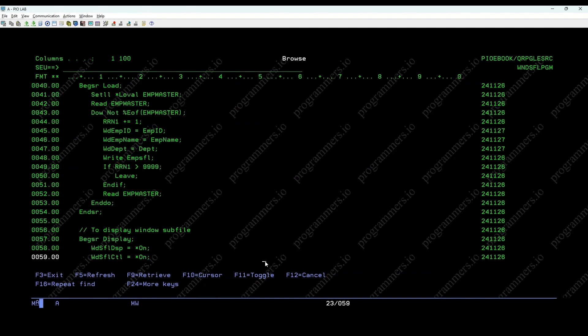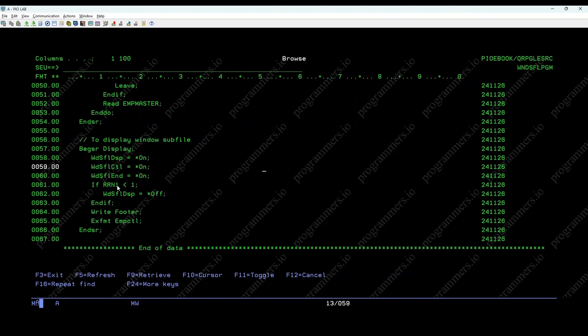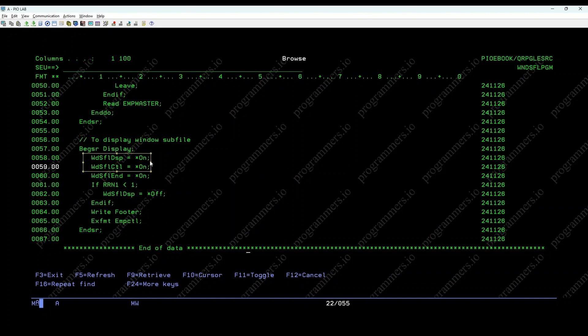Display employee details subroutine. This subroutine displays the subfile. WDSFL CTL equals on and WDSFL DSP equals on set the indicators to display the Windows subfile and its control record.